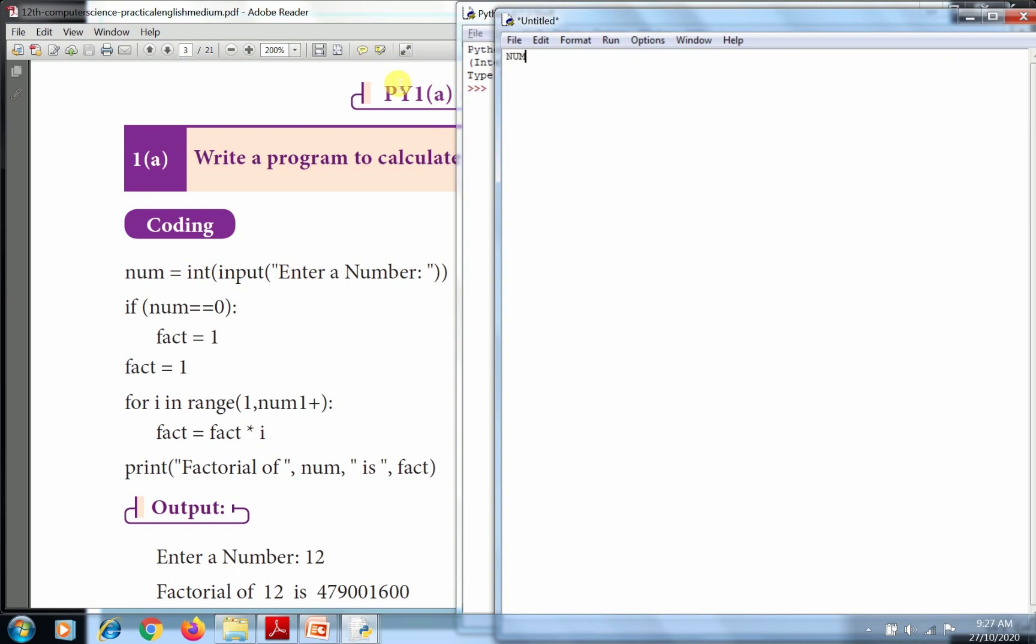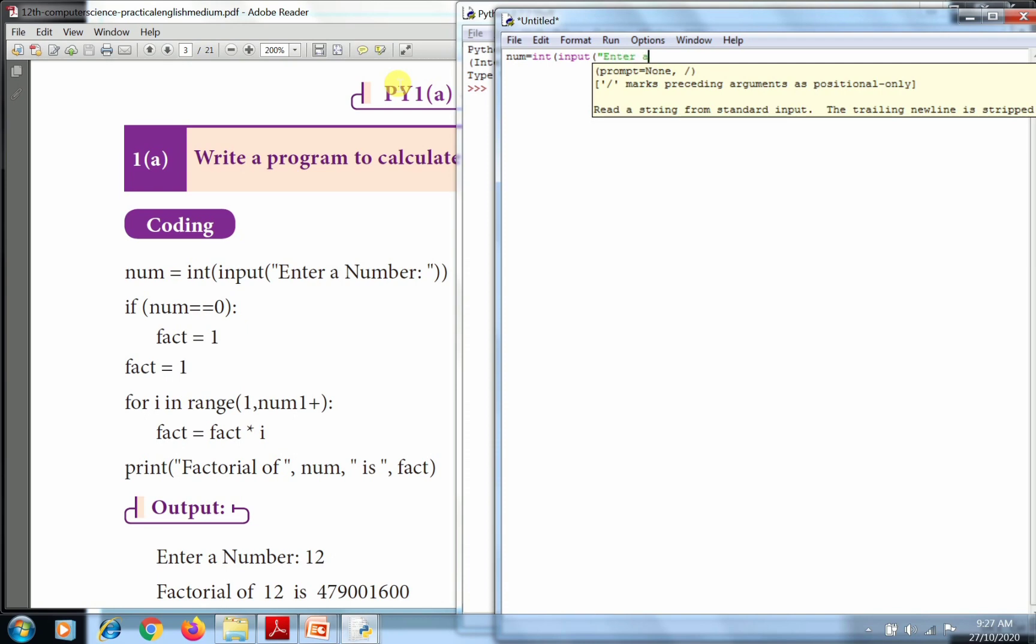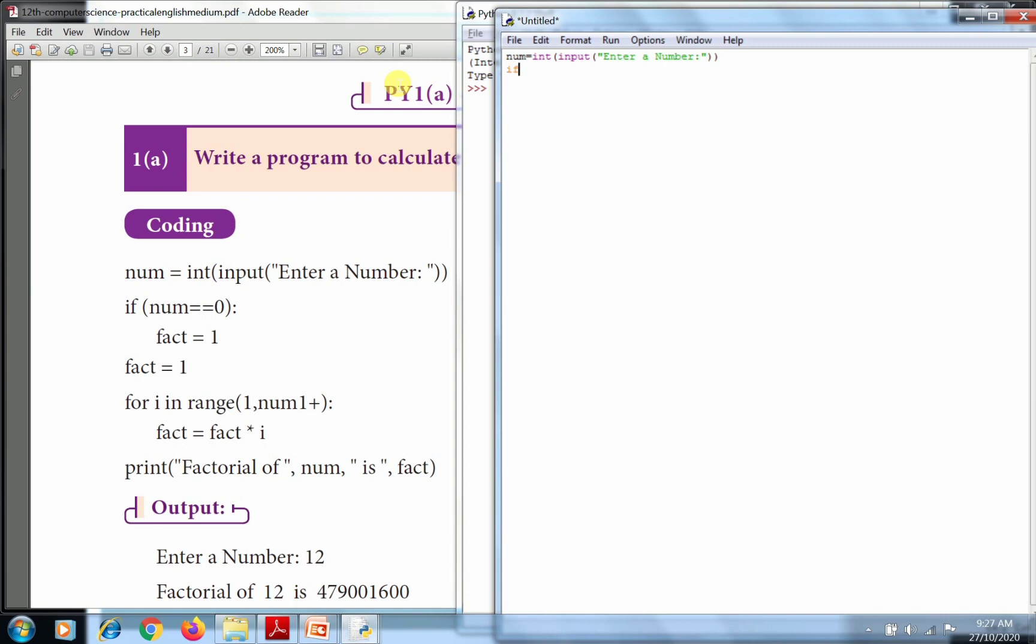In this mode, use a new file to type this program. First, num equals input function to get the input. Enter a number. Then if num is equal to 0 - that's a check point, not assigning - so if num value equals 0, then fact equals 1.